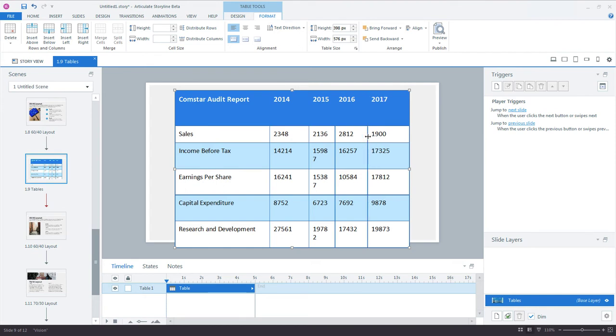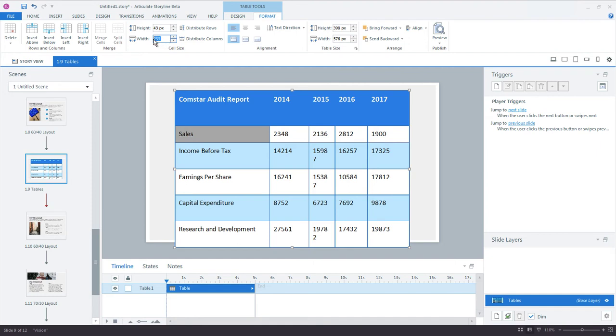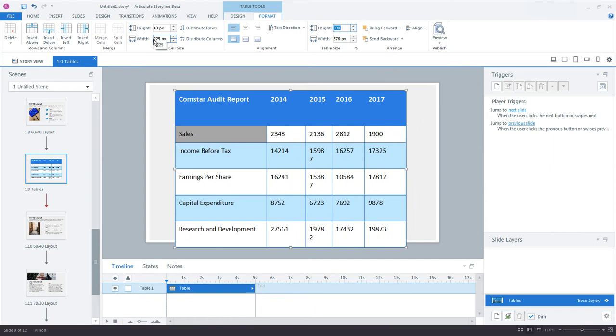So another option for resizing the rows and columns is to specify a height and width value. Click inside a cell, then go up to Table Tools, Format tab, and in the cell size group, enter a value for the width. I'll enter 225 for the first column's width.